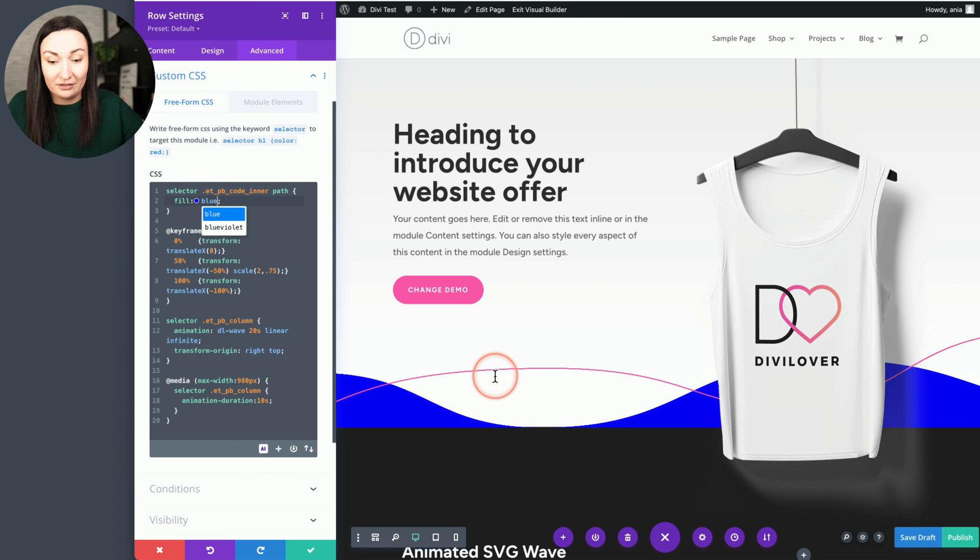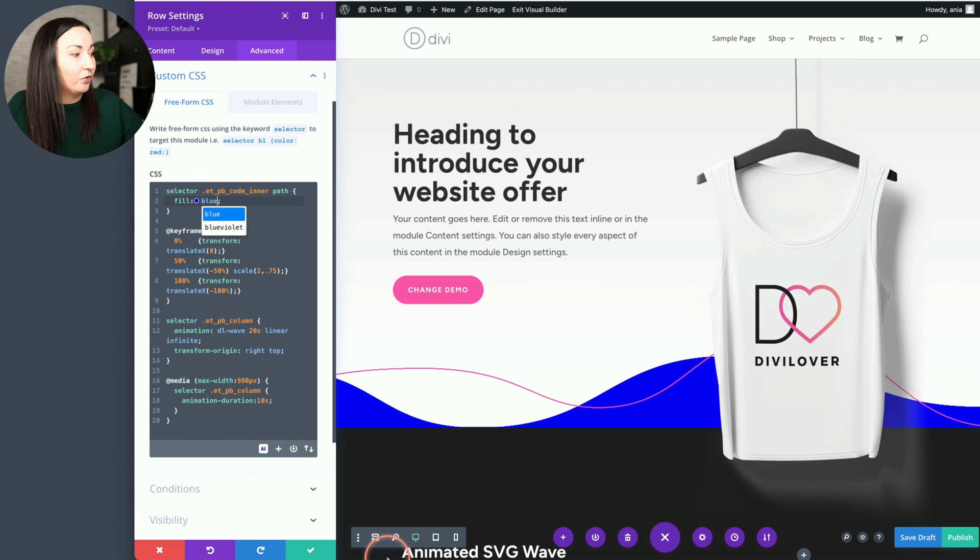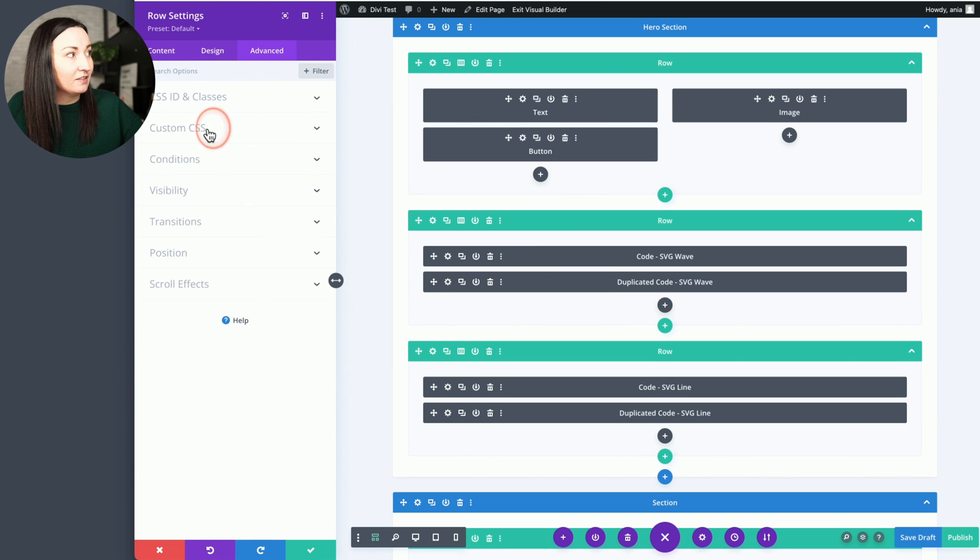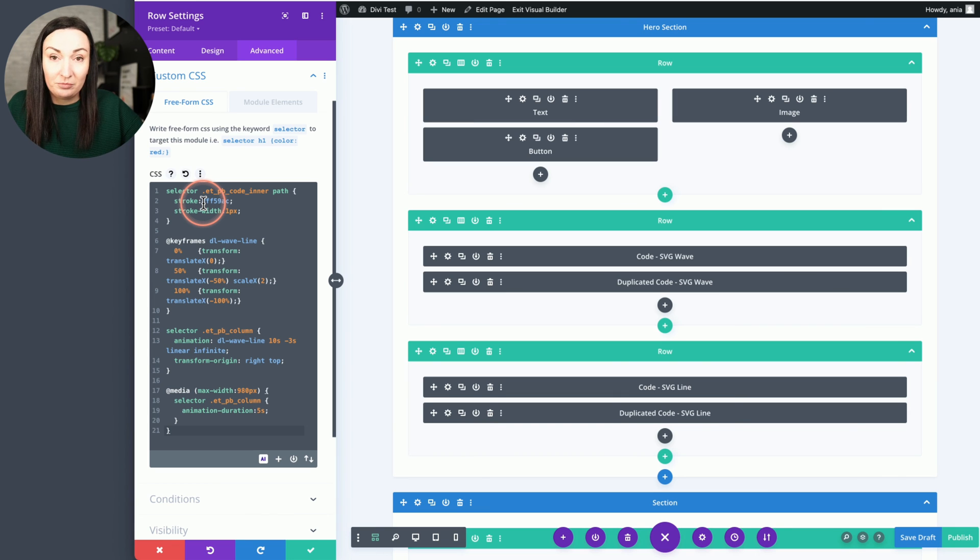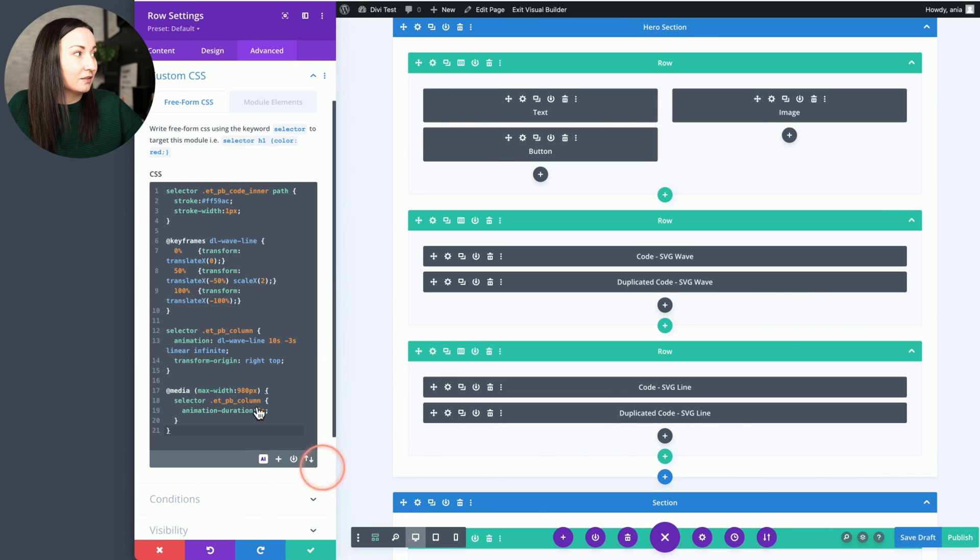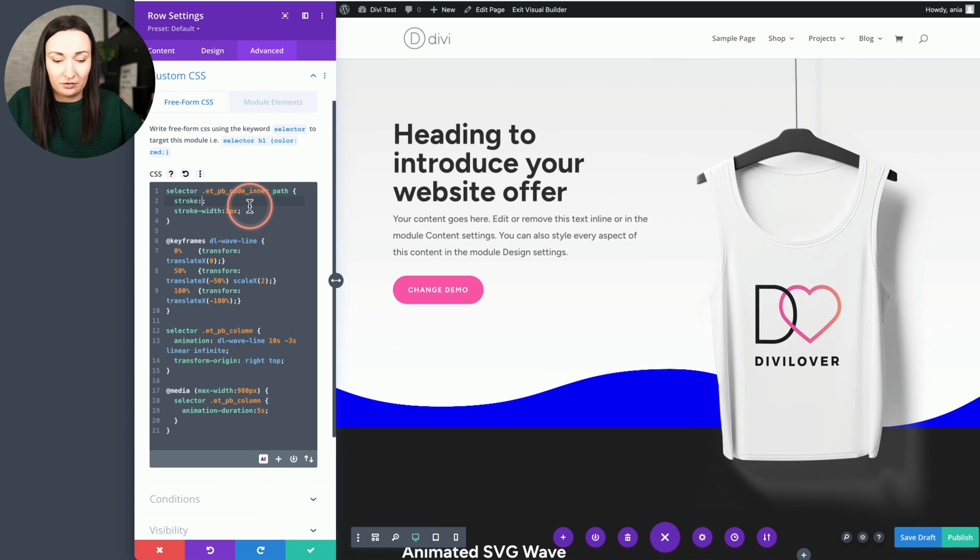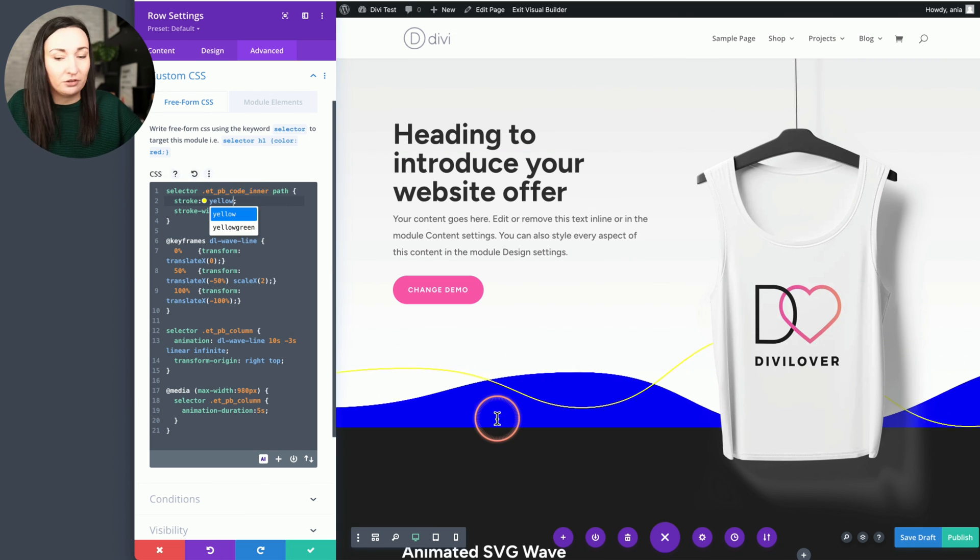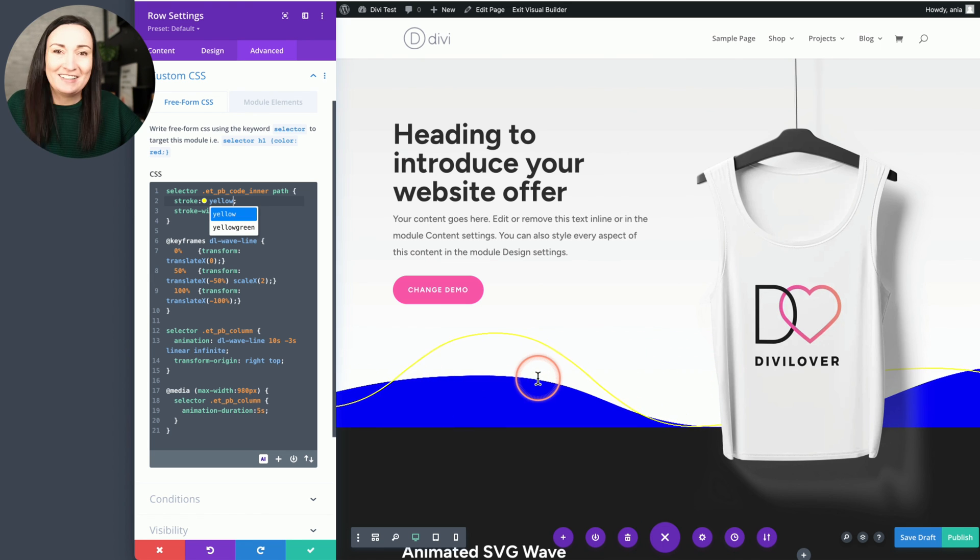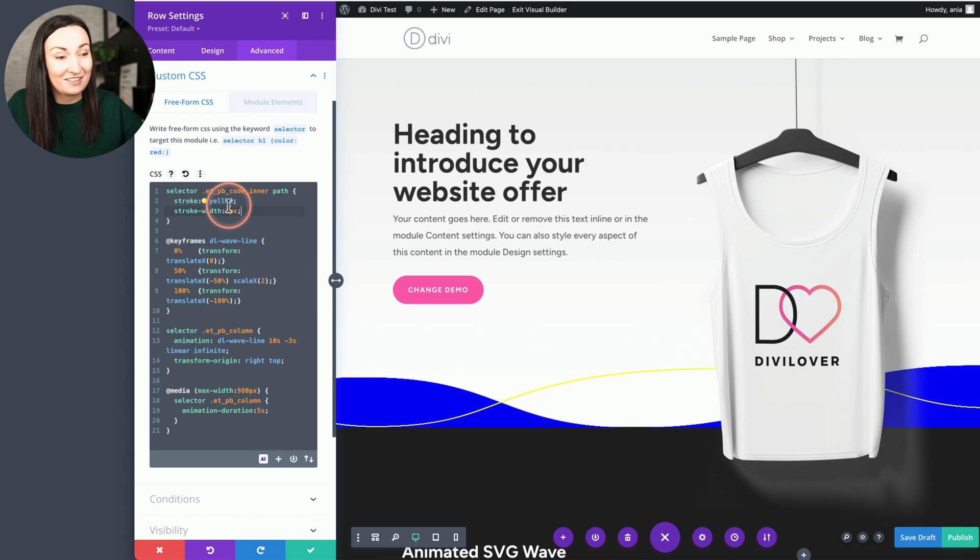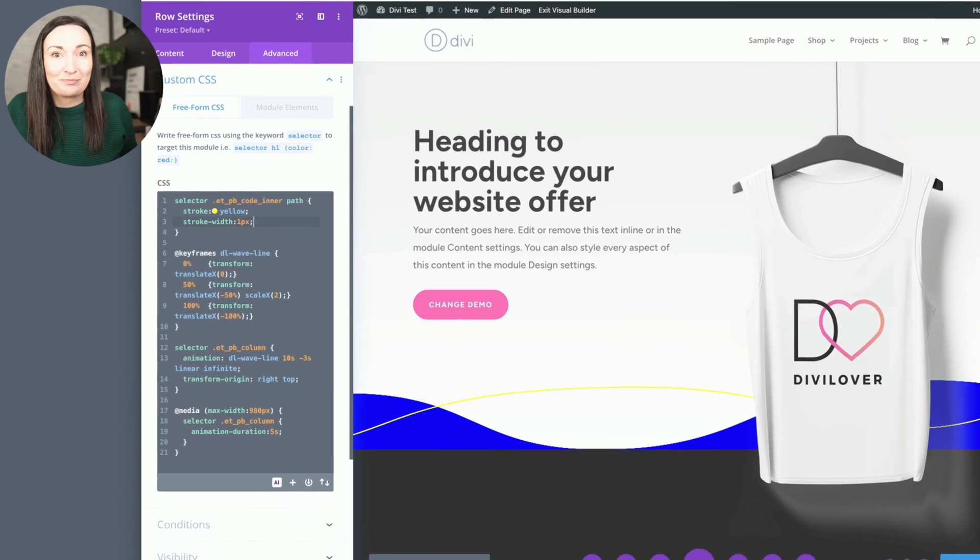And for the second row, again row settings, advanced custom CSS, it's not the fill property that we want to edit, but it's a stroke. Okay, so let's say that line should be yellow, which we barely see. But hopefully that shows how easy it is to customize.